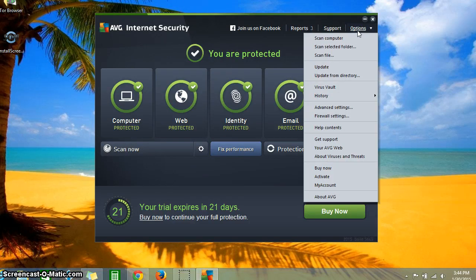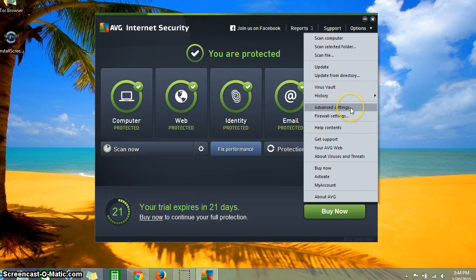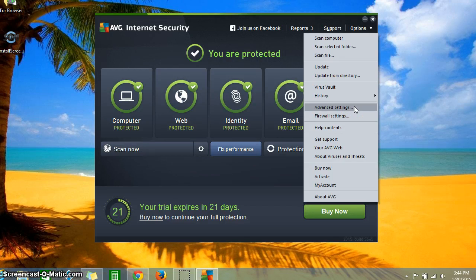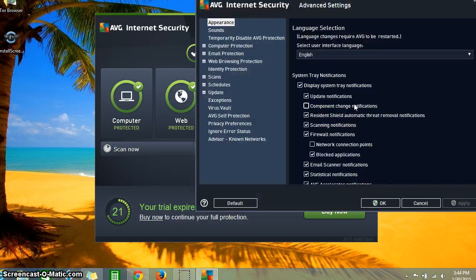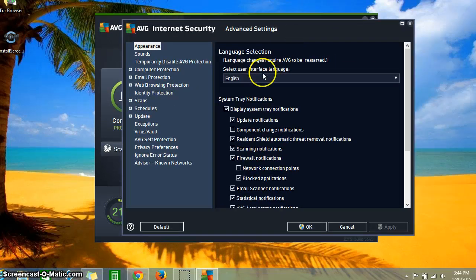You want to scroll down all the way, about halfway down, to where it says Advanced Settings. That's where you're going to go and click on there, and this window opens up.